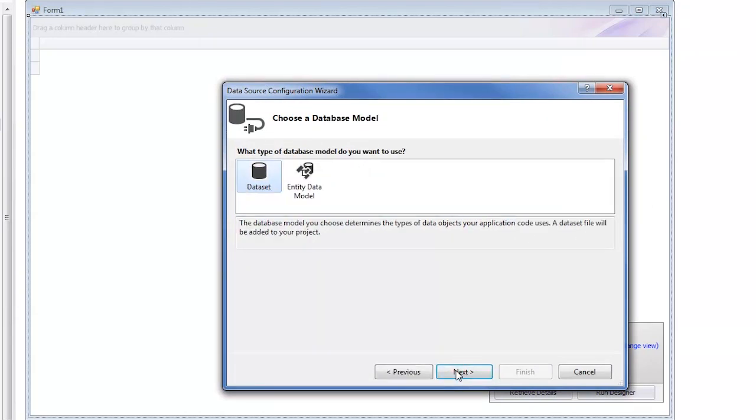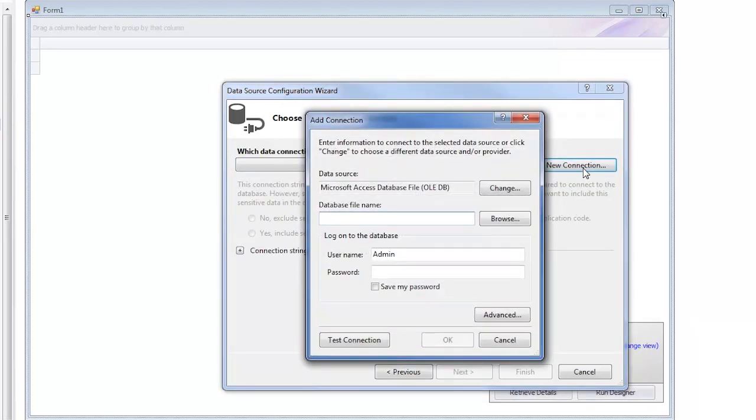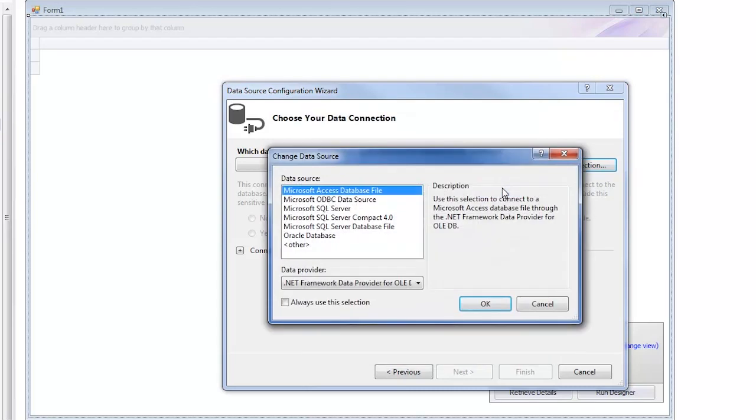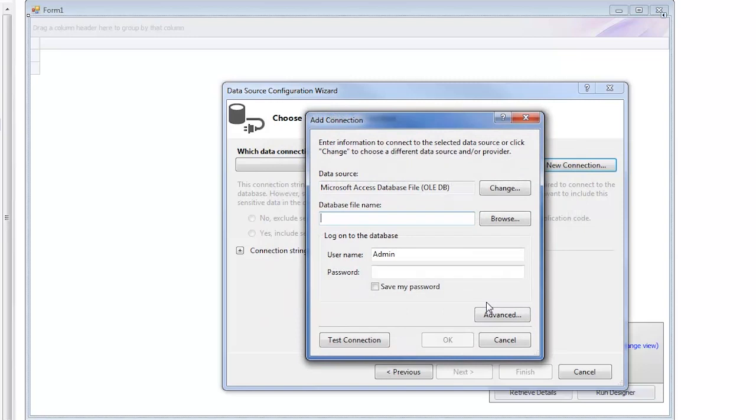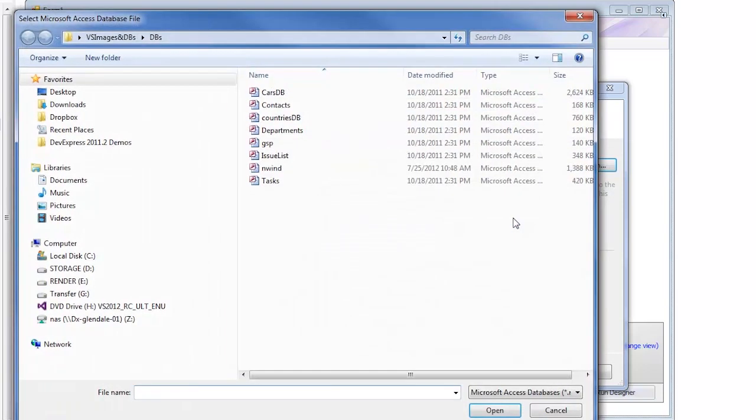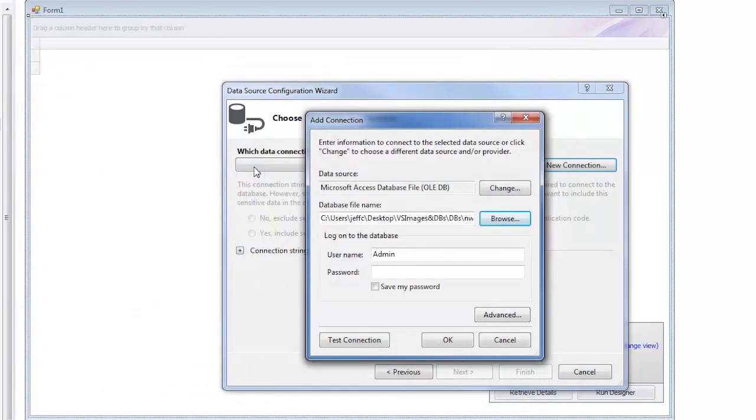We then have to choose a model. Let's use a dataset. Click Next and choose our data connection. Select New Connection and a popup appears for us to choose our database. We can change the data source with the Change button. A list of available databases pops up for us to switch to. For now, let's keep the Microsoft Access database file selected and click OK. Now let's click Browse and select a database. We'll choose the sample Northwind database and then select OK.